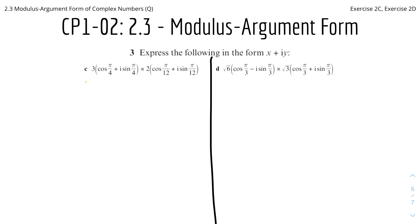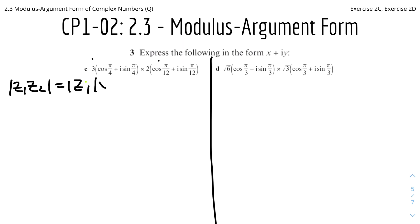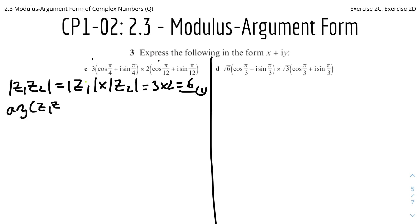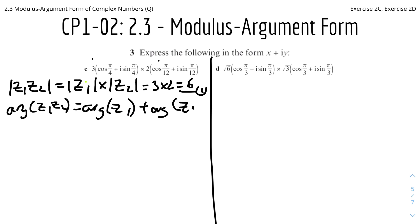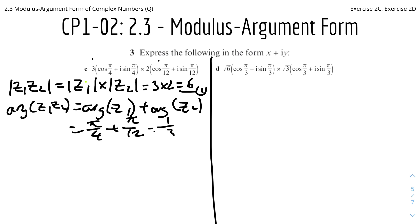For part c, we need to find the combined modulus and argument. Setting the two factors as z₁ and z₂: |z₁z₂| = |z₁| × |z₂| = 3 × 2 = 6. The argument of z₁z₂ = arg(z₁) + arg(z₂) = π/4 + π/12. Since π/4 = 3π/12, we get 3π/12 + π/12 = 4π/12 = π/3.